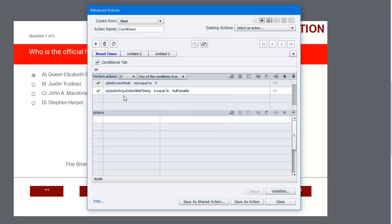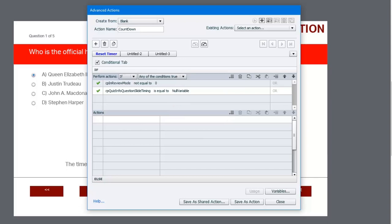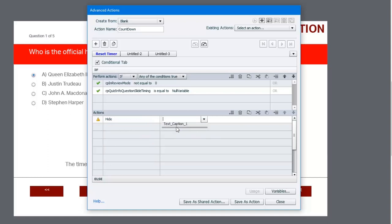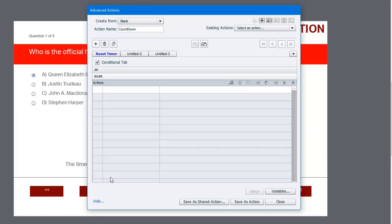So in other words, if we are in review mode, or we happen to be on a slide where there is no timer set, we'll perform the following actions. We're going to hide our text caption, and as a best practice we should probably label this so it's easy to find later. Then we're going to have some else statements as well.